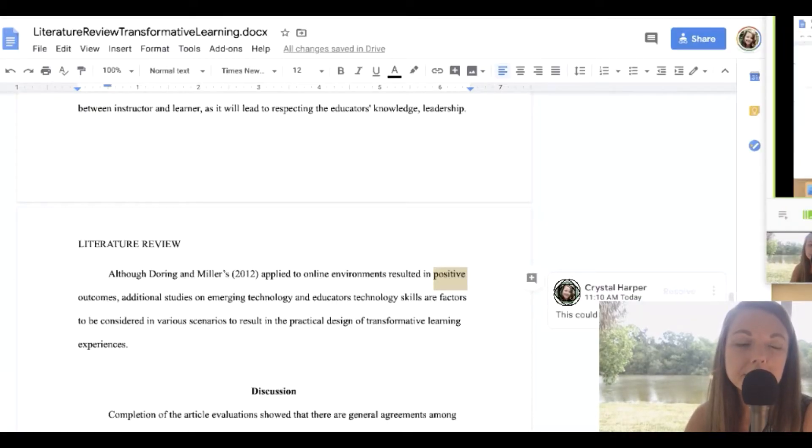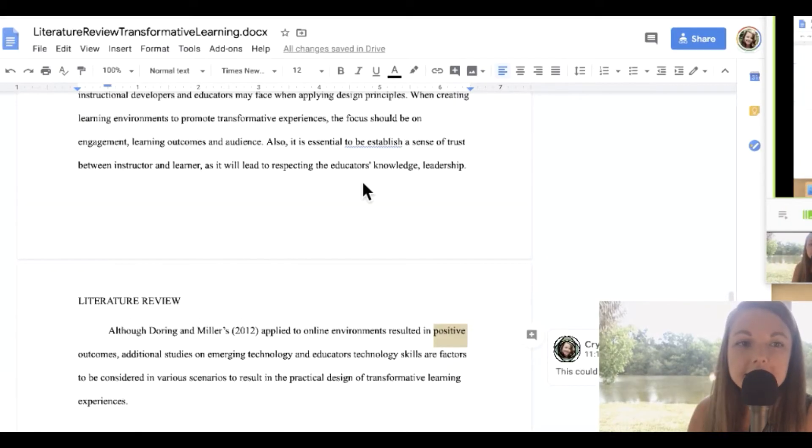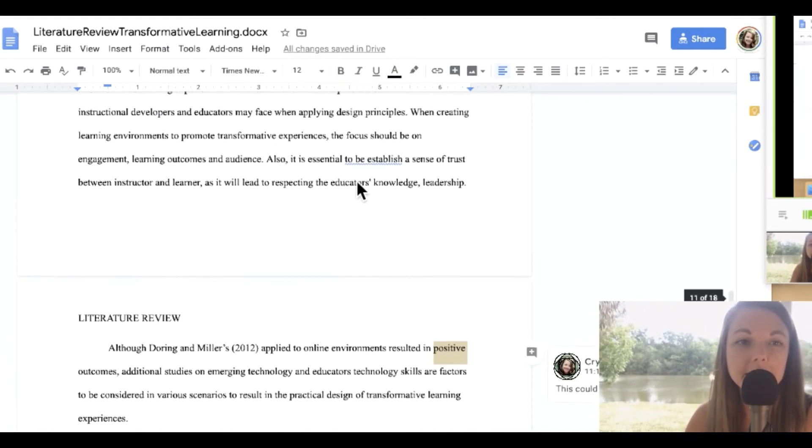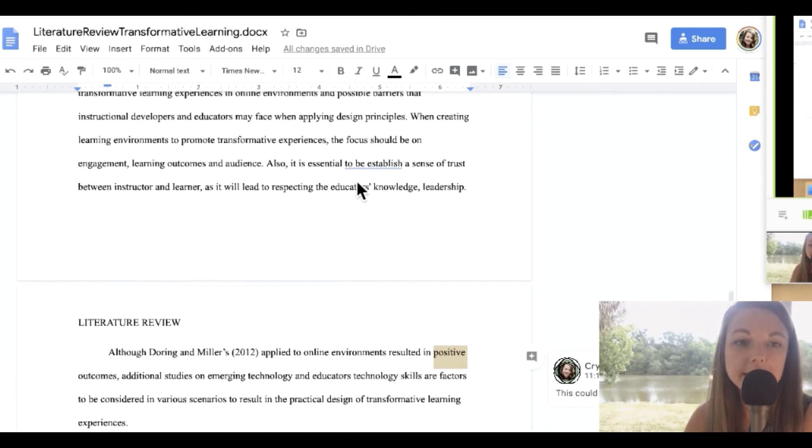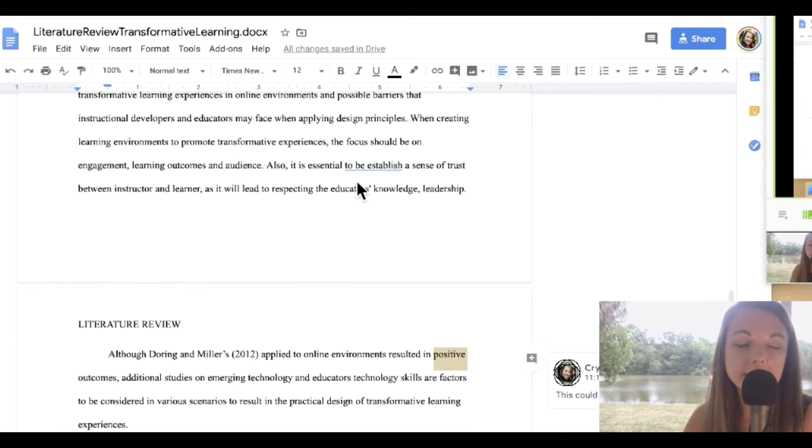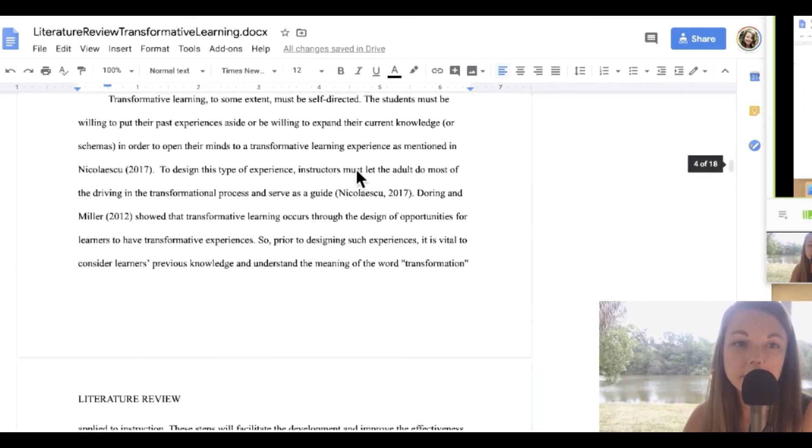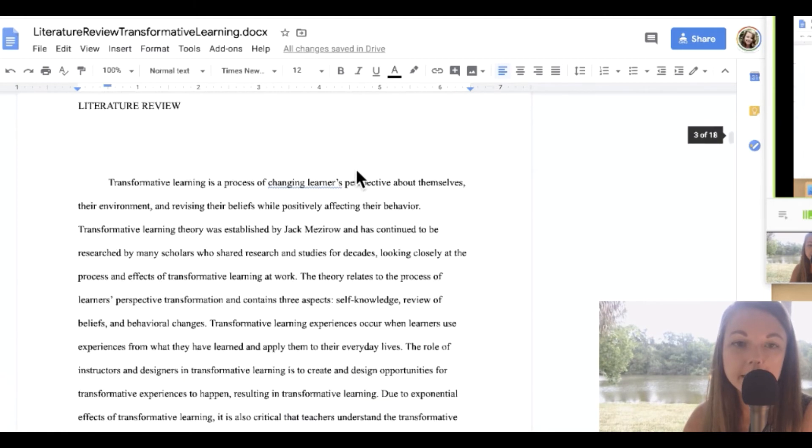Okay, so here we are in Google Docs. This is actually a document that I created with a group of students in a course that I was taking. And I pulled this one up because it's actually something that four of us all participated in.